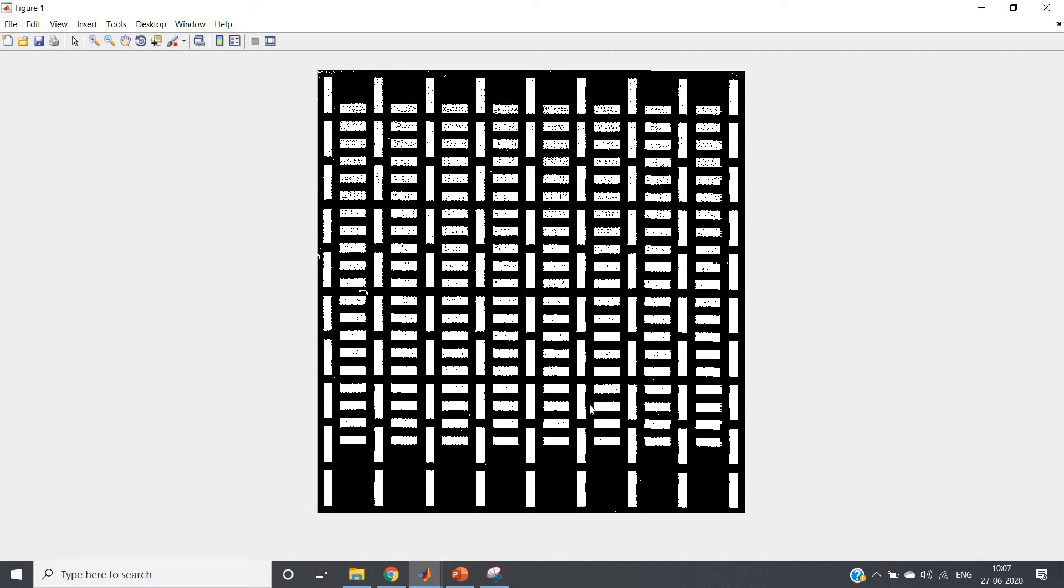Now suppose I want to extract all the vertical bars only and remove all the horizontal bars. What can you do in that case? The idea is very simple: choose one structuring element which will fit in the vertical bar but not in the horizontal bar.